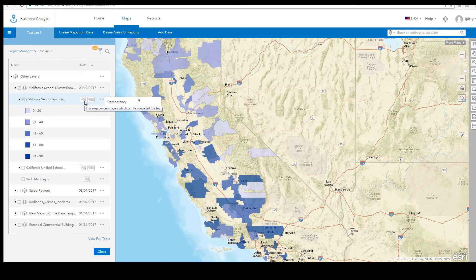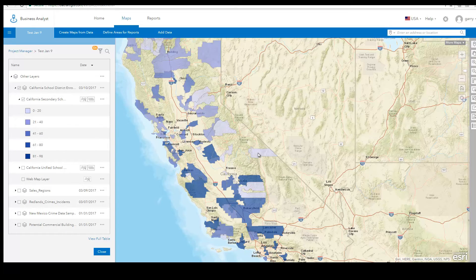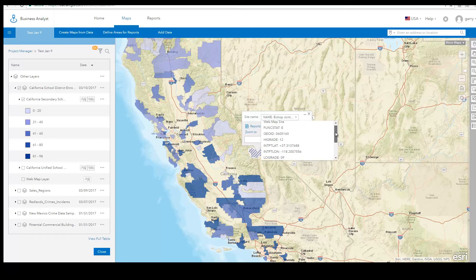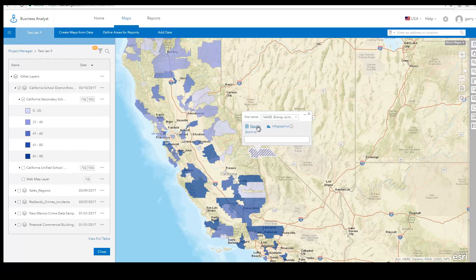Web maps that have the site symbol present contain features that can be converted to sites, which means there are points or areas in the web map for which you can perform analysis and run reports. To run a report for a feature in a web map, click the feature. You will see a pop-up menu that contains information about the item available from the web map.